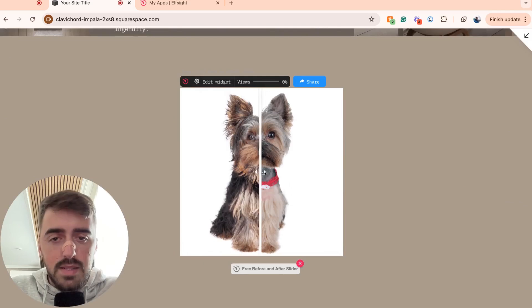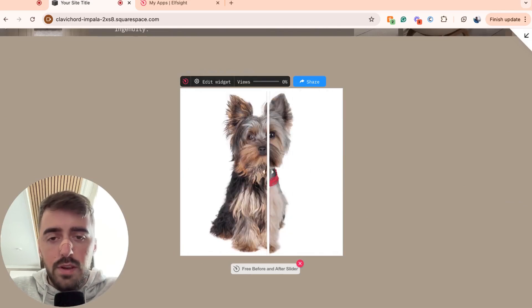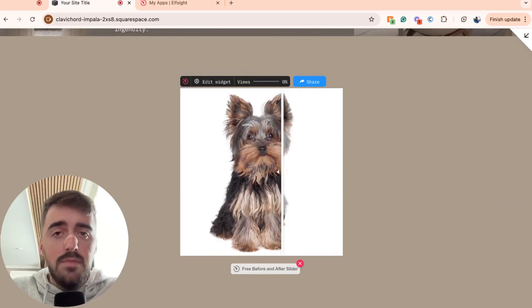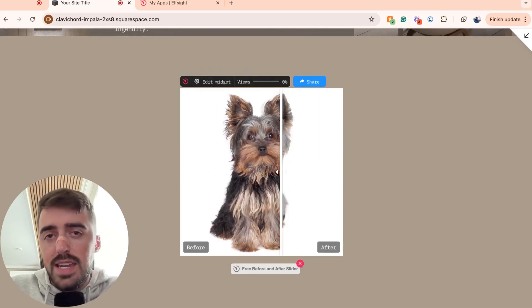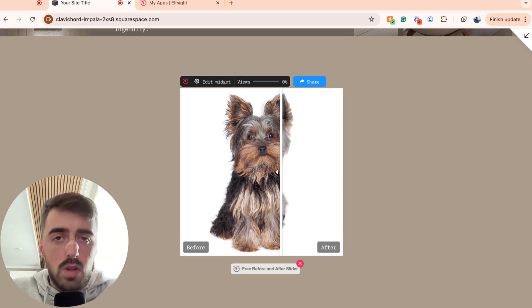Here's the slider. And as you can see, it works wonderfully. So, yeah, that's pretty much it. That's how to add the before and after slider in Squarespace. If you have any questions, please send me a note down in the comments below and I'll do my best to help you out.